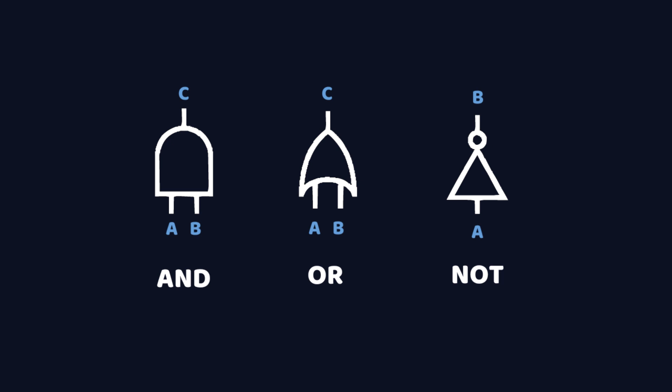So input A and input B must both be charged for output C to become charged. That's why it's called an AND gate. And the OR gate is similar, but it only needs one input. So if either A or B or both are on, then C will turn on.